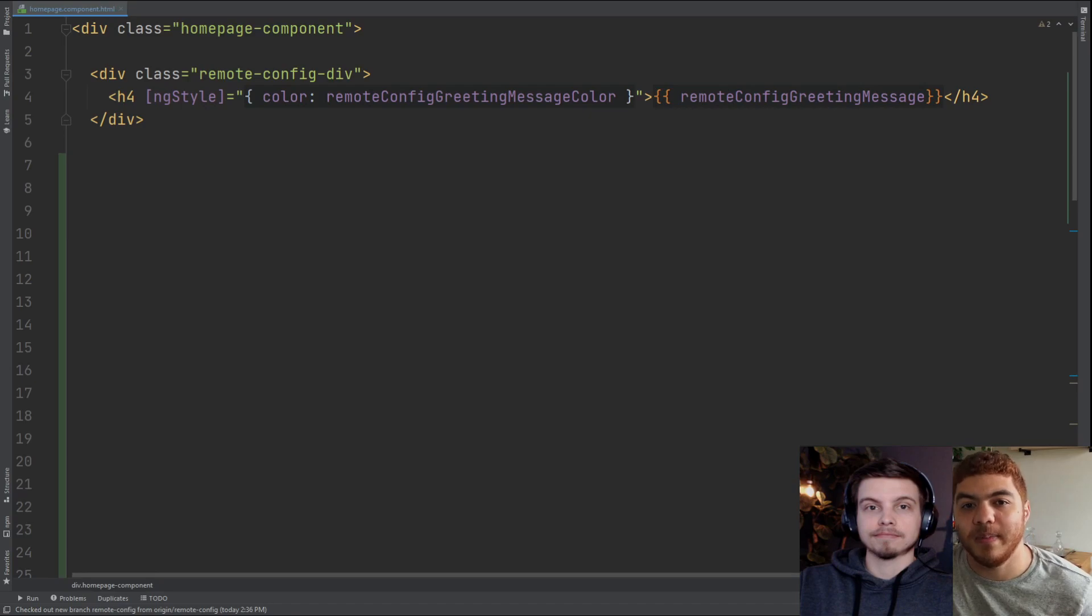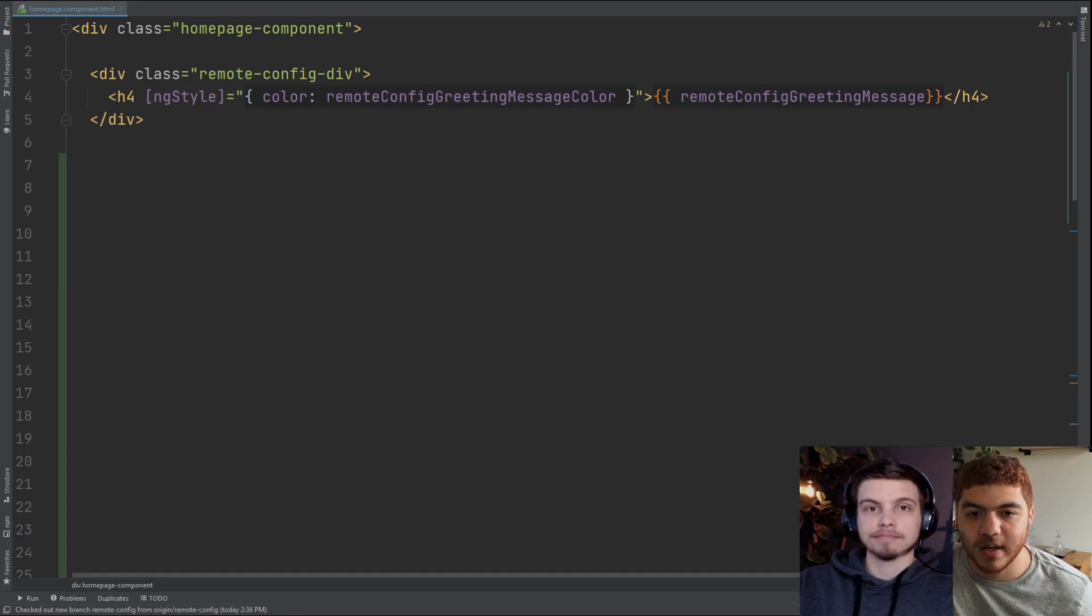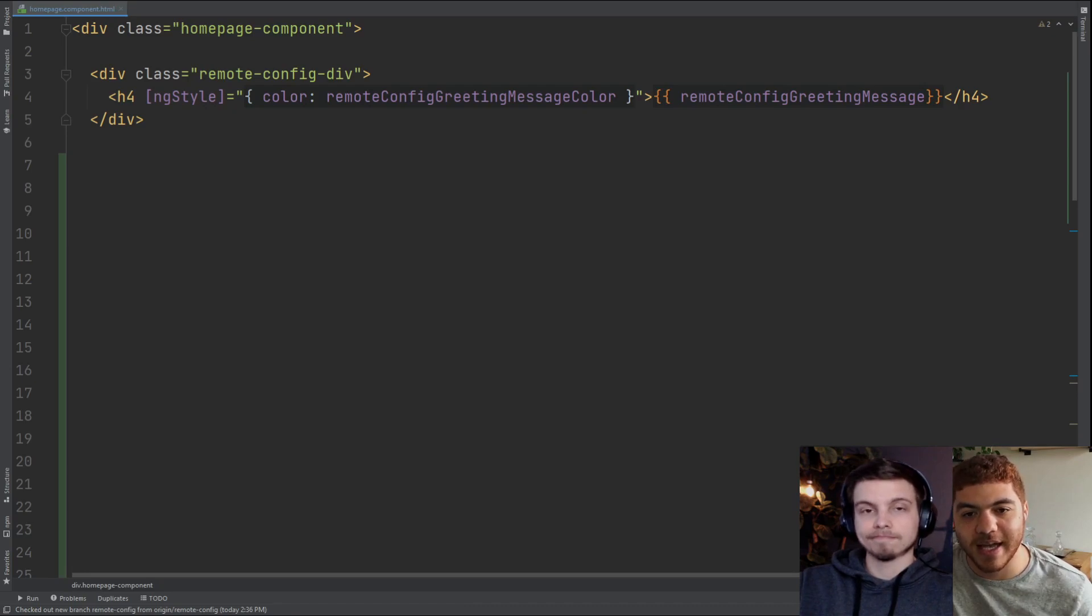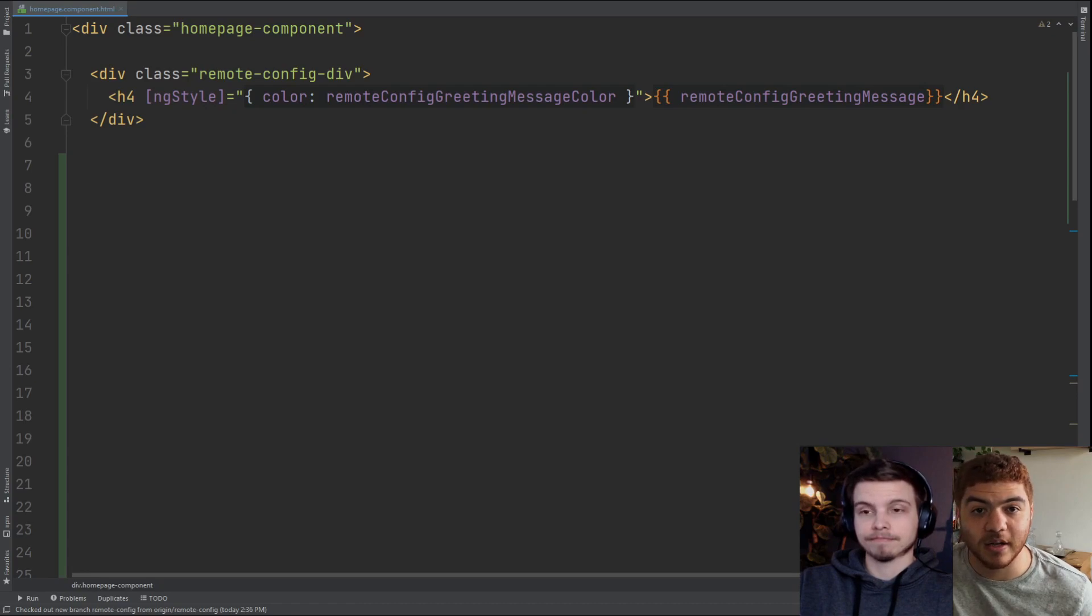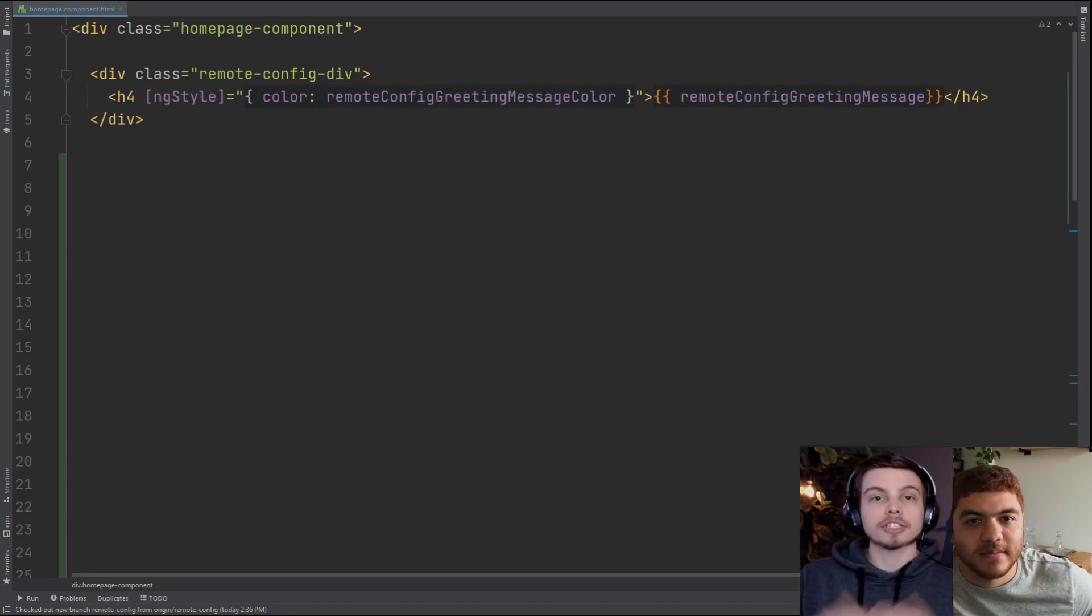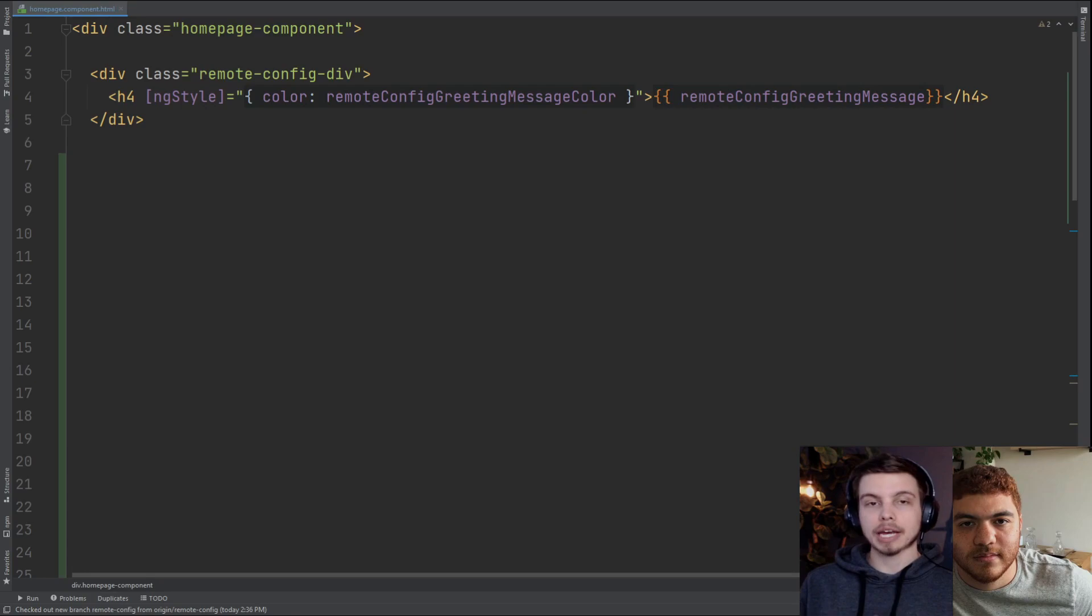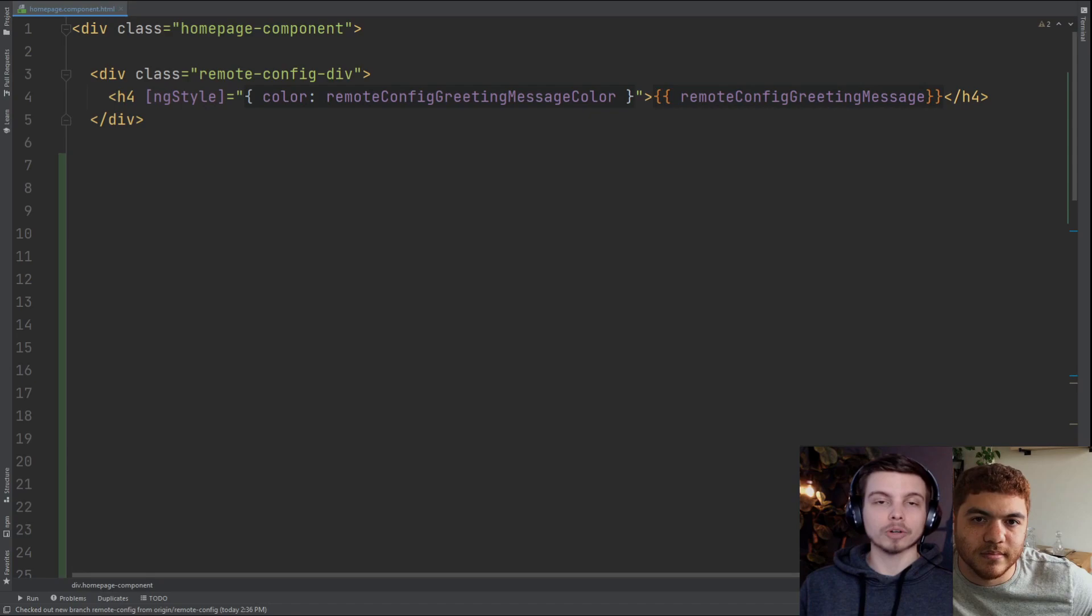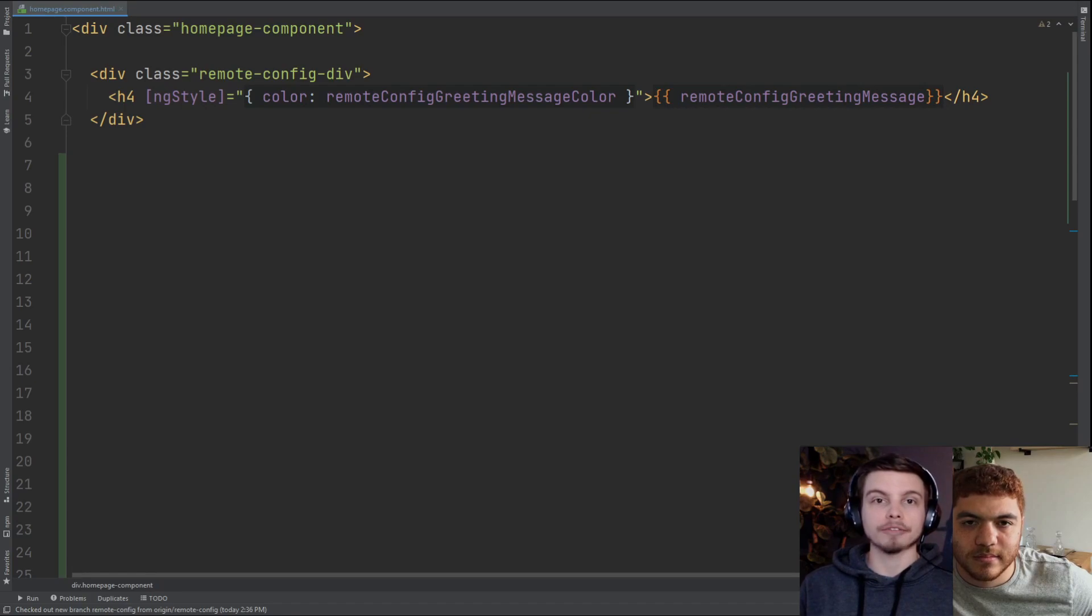Then in our homepage HTML, we're going to actually use these variables that we set up in our component TypeScript. We're just going to be showing the greeting message as text in an h4 tag and we're using the ng style to actually use that color that's going to be coming back from our remote config as the color of the text of the greeting message. So the setup that we have here is a really good example of AB testing. We could AB test the color of this welcome message to see which one users prefer more or which one users interact with more. That's just a prime example of why you would want to use this with remote config.